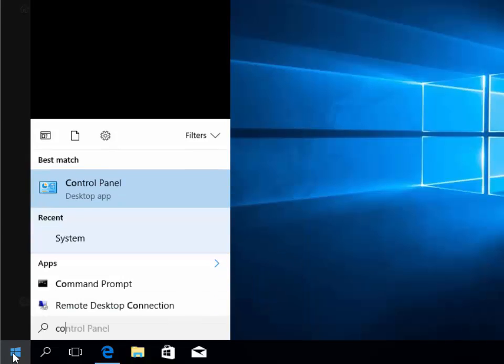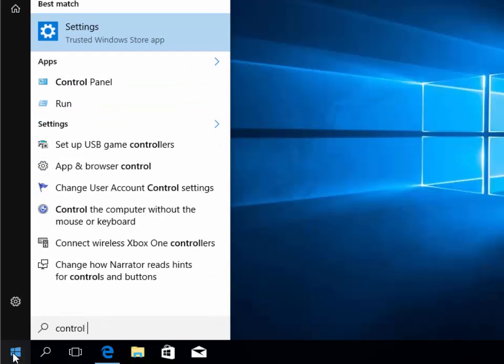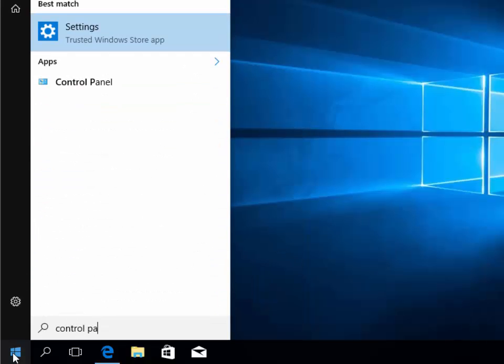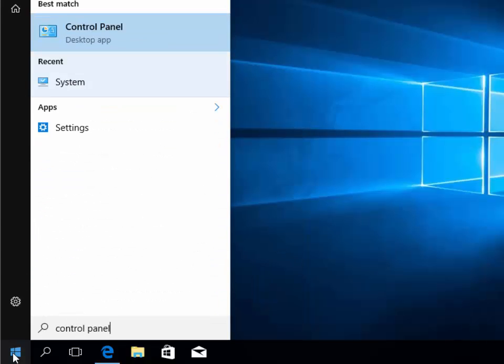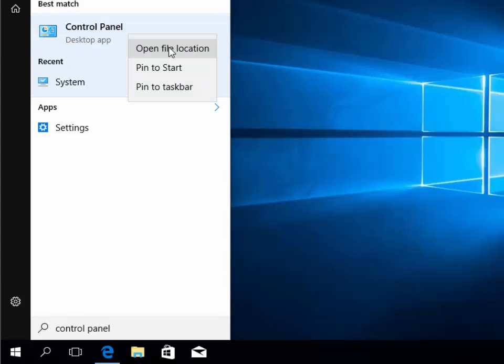Under best match you'll see Control Panel. Right-click on this, then move your mouse over 'Open file location' and left-click.